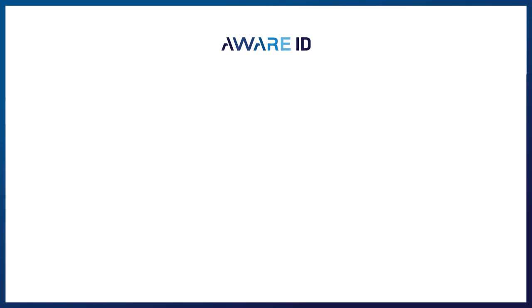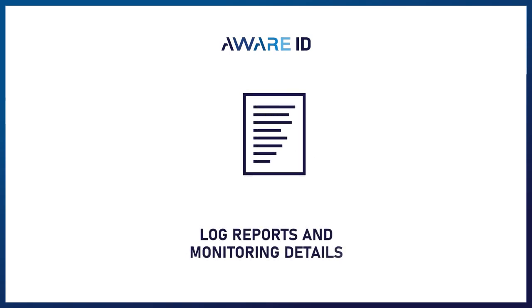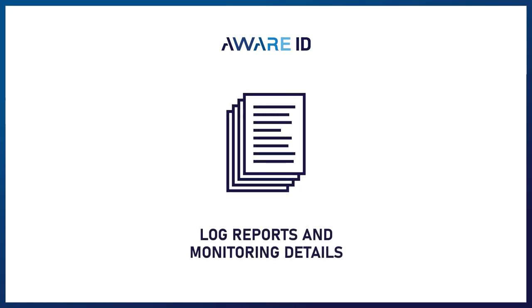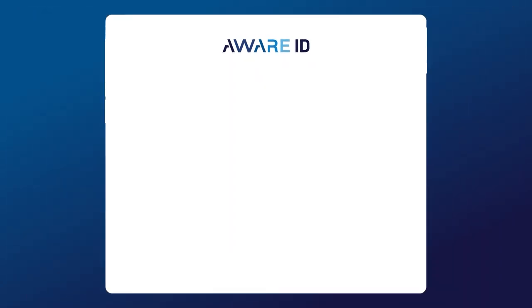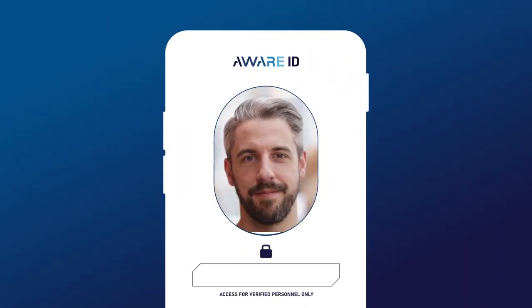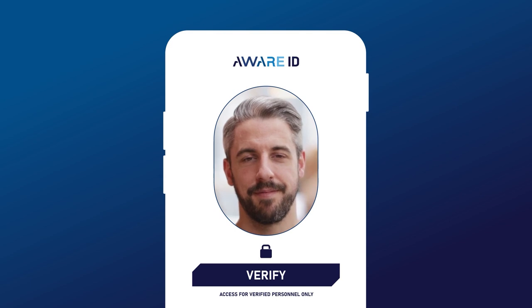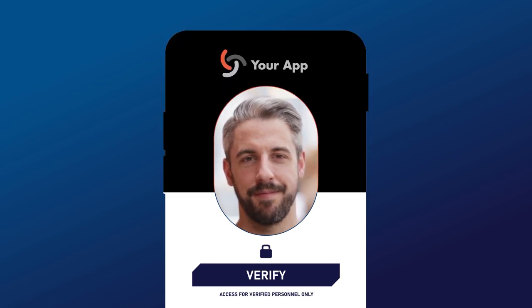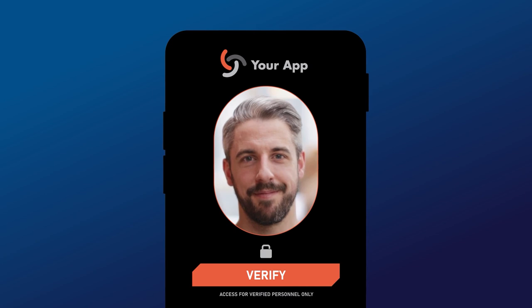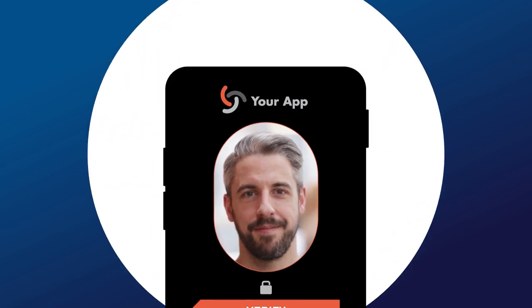Additionally, you can access the log reports and monitoring details necessary for full transparency into your system. It has options to give your business what you need when you need it. If you'd rather integrate AwareID into your own organization's app or system, you can do so via an API connection. It's functional from the start, but can be fine-tuned to meet your exact specifications.